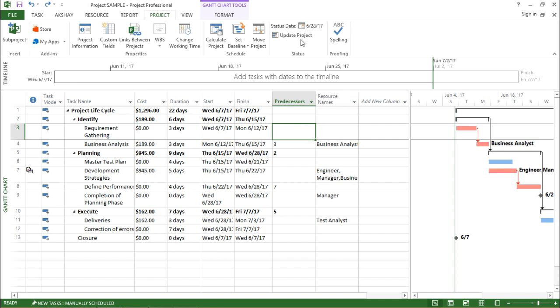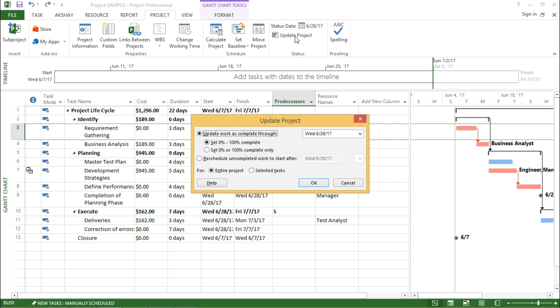Now let me move on to the update project. If I click on update project, it is showing me multiple radio checkboxes. The very first one says update work as complete through, showing me today's date.